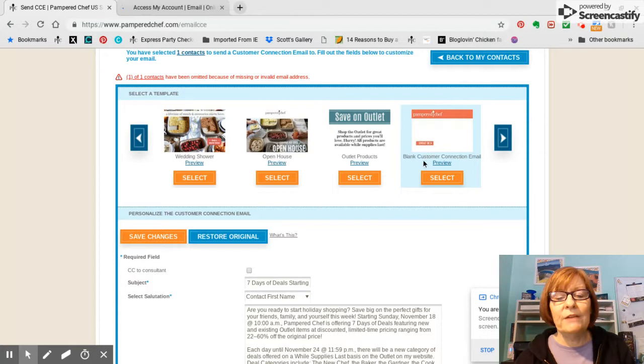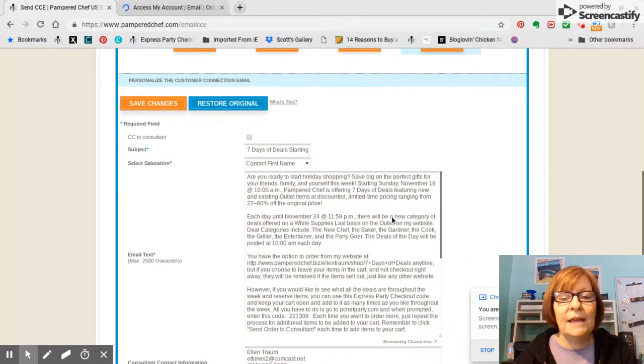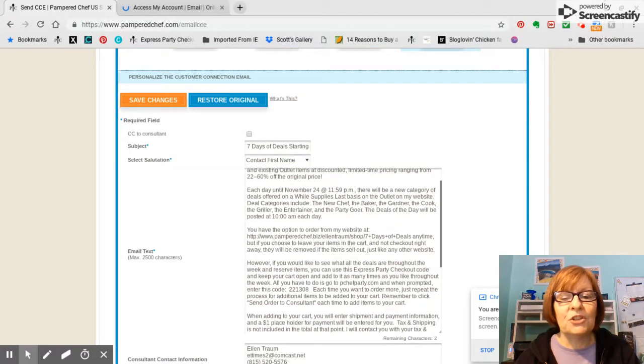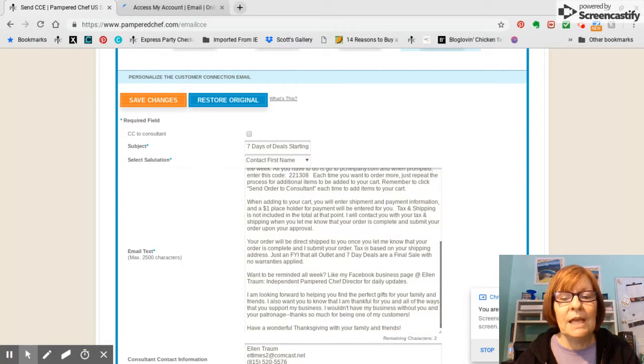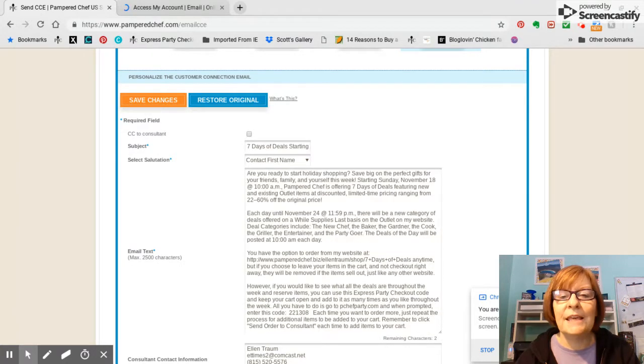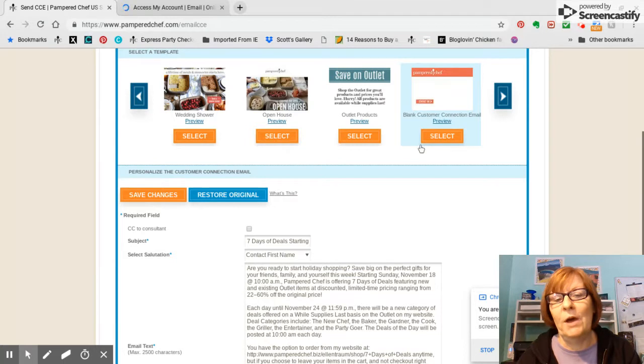So I've selected this. And I typed in this message earlier. And so if you want to keep this email, because this is like your blank one, you can make this whatever you want.